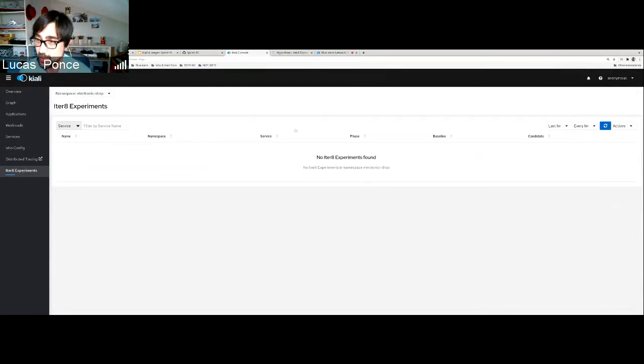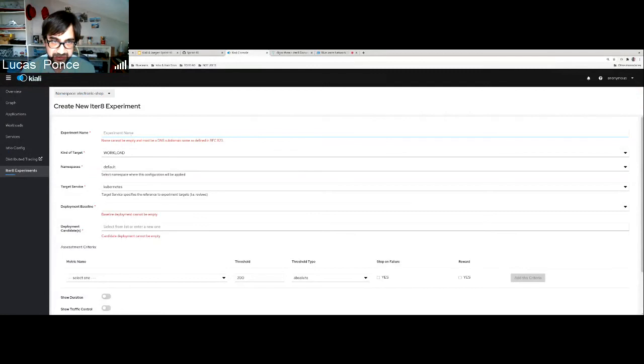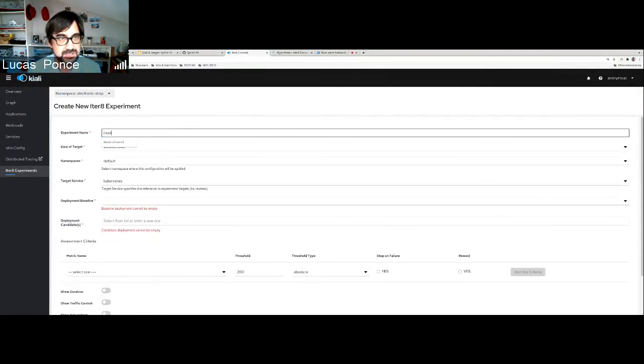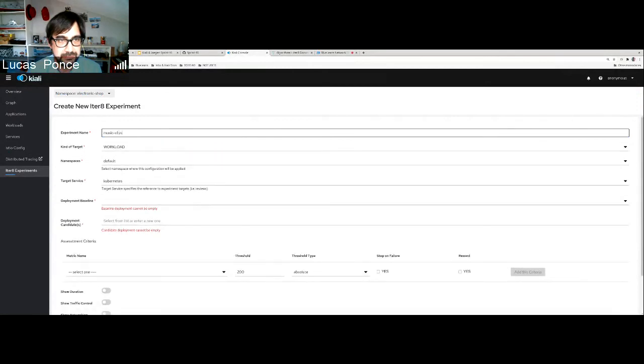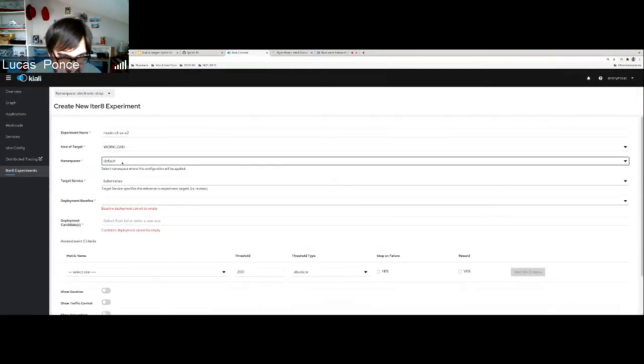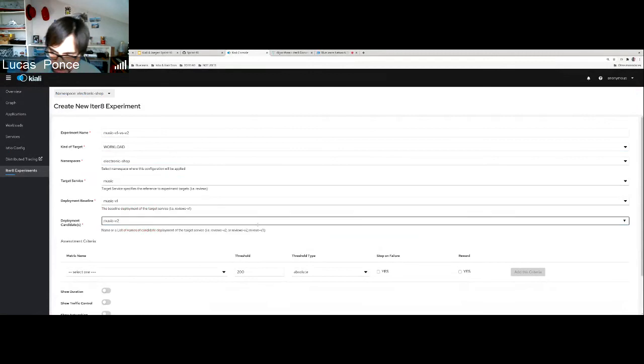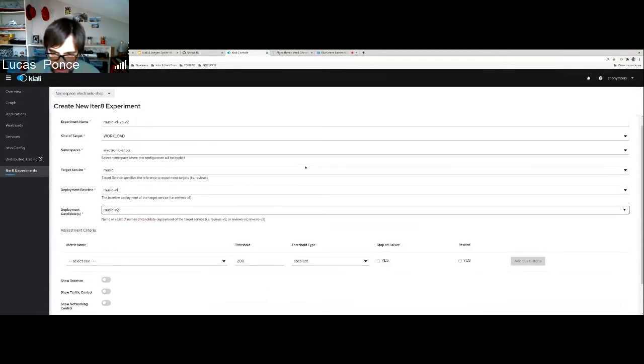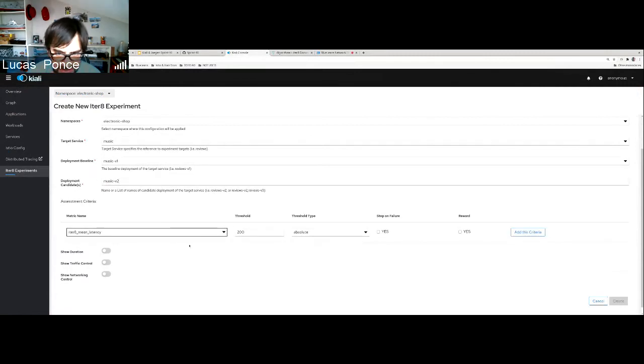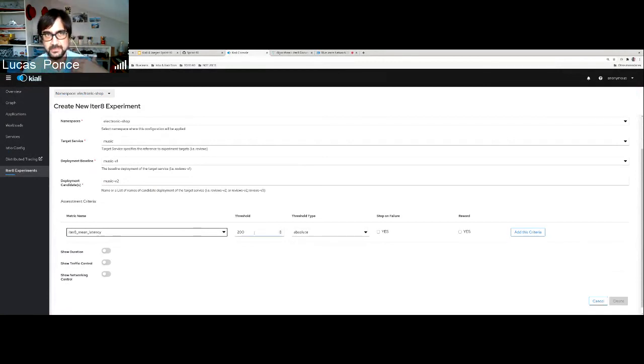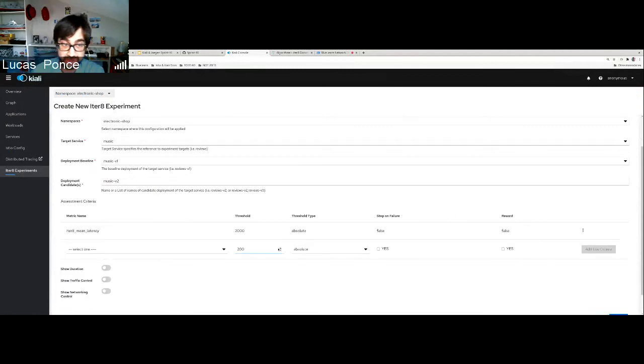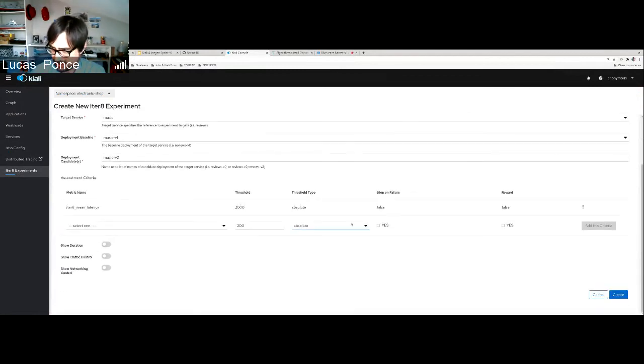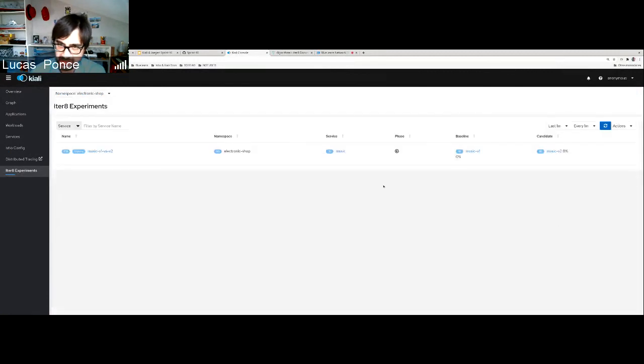But imagine that I want to enable some kind of automatic A-B testing. So this is what Iter8 is doing. From Iter8 I can create what we call an experiment. An experiment is that I deploy a new version, but I want to test it. Let me see music version one versus version two. I want to test them. I can define how I want to compare that. For example, I can compare by latency. I can compare by errors. And probably I can add more advanced logic about what it means good for me. I can define a criteria to compare and I can start the experiment.